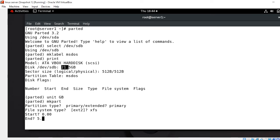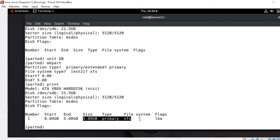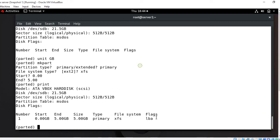Finally run the print command to verify everything. Look at that - you can see the 5GB primary partition is successfully created with XFS file system and with the flag LBA. LBA means logical block addressing which is a newer form of hard disk addressing. The partition number is 1.